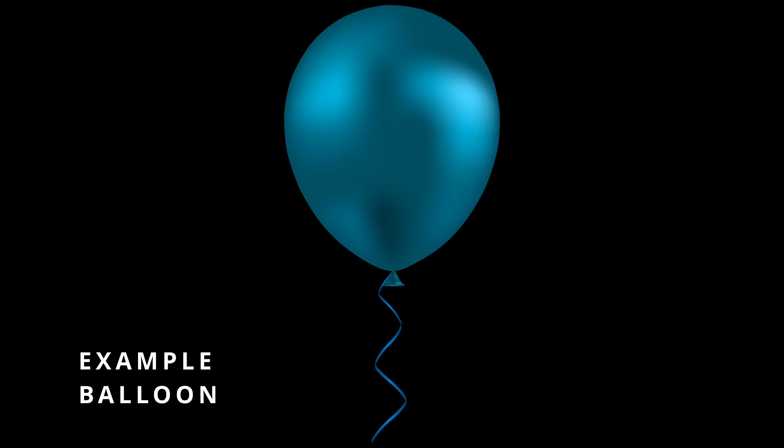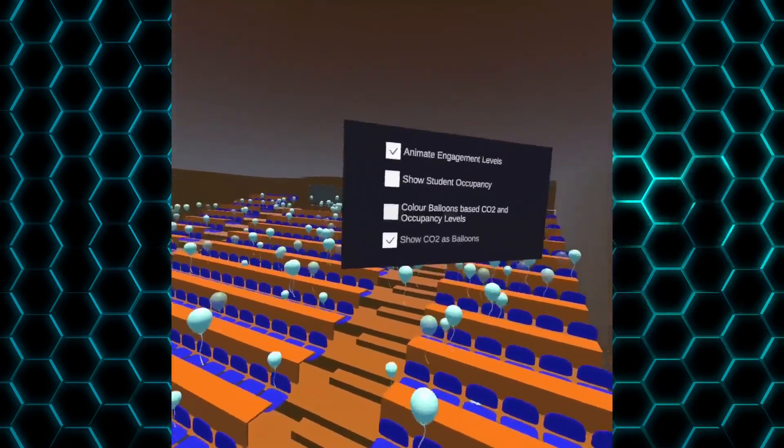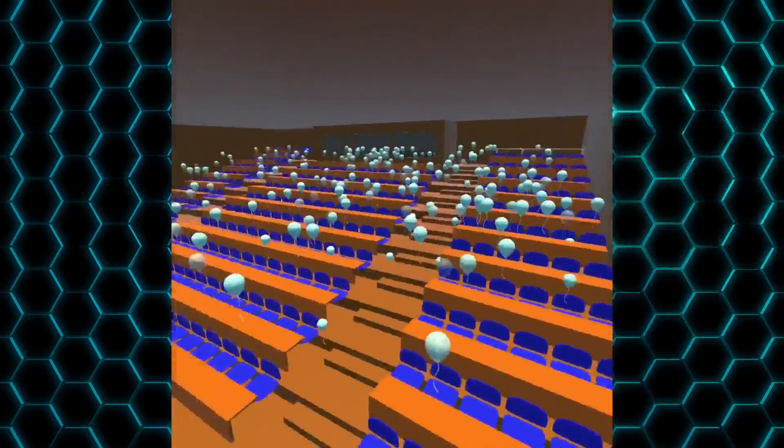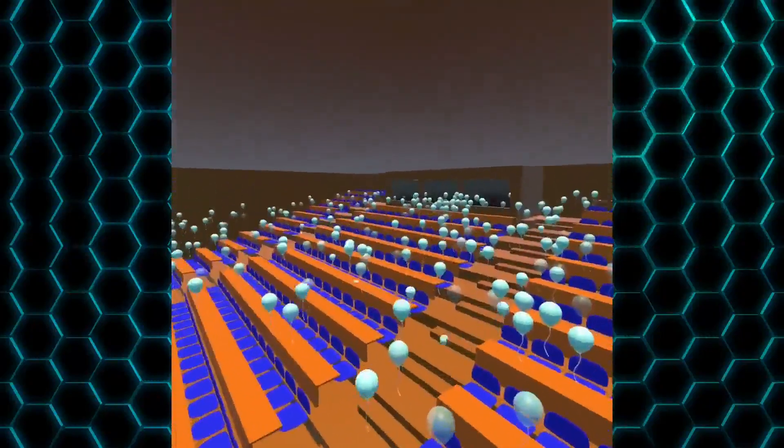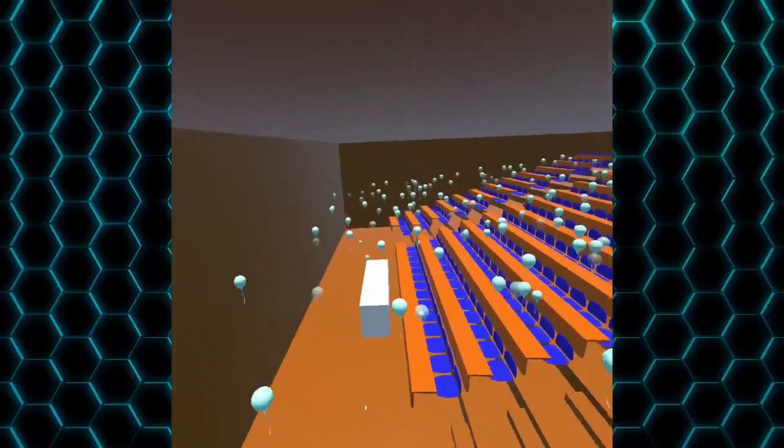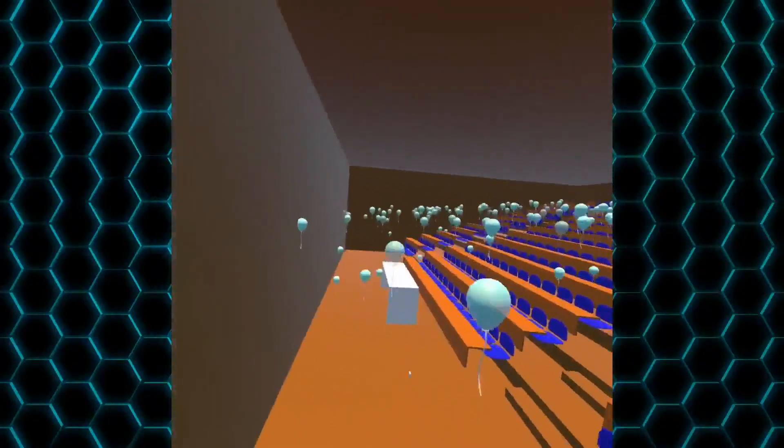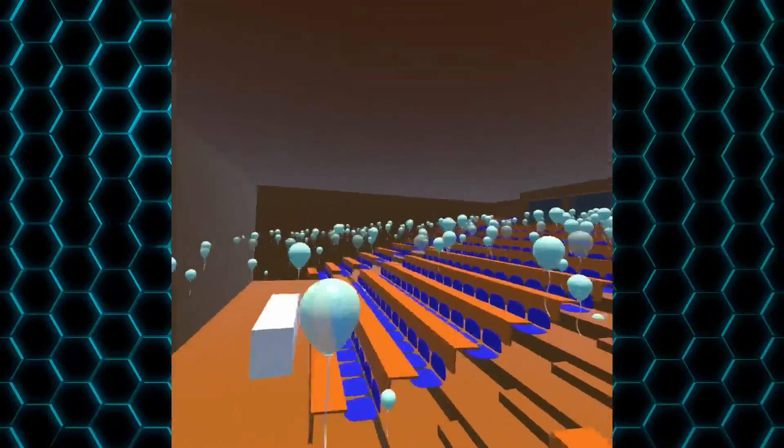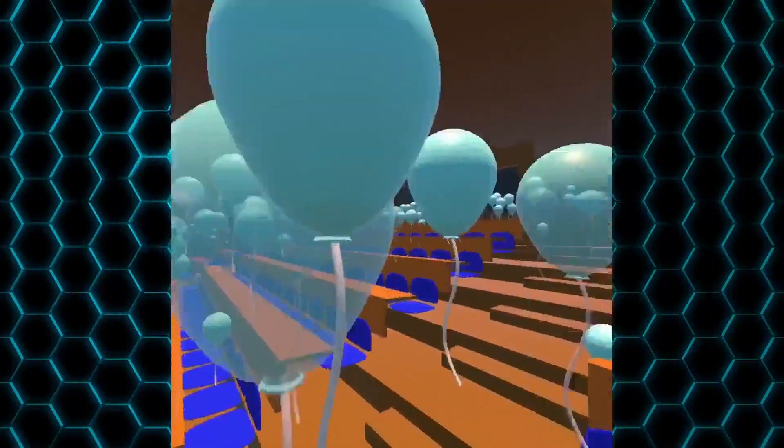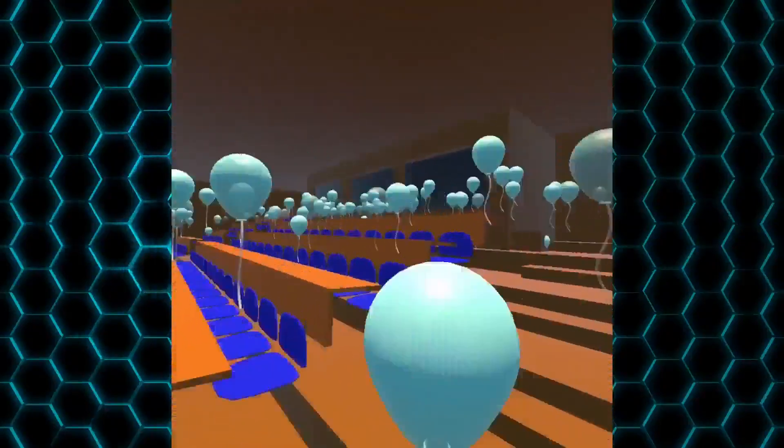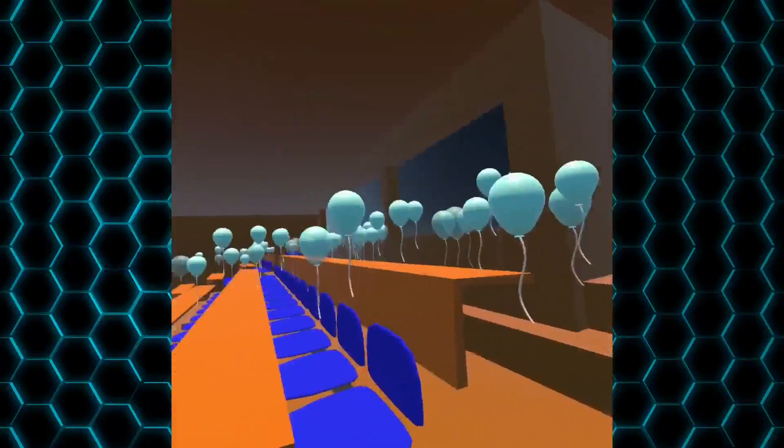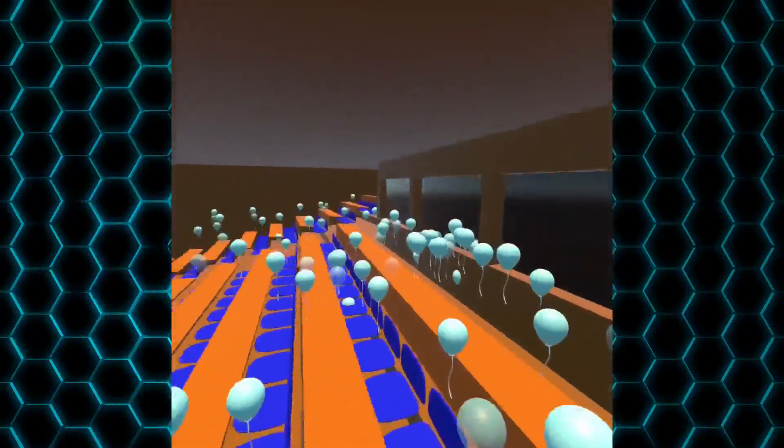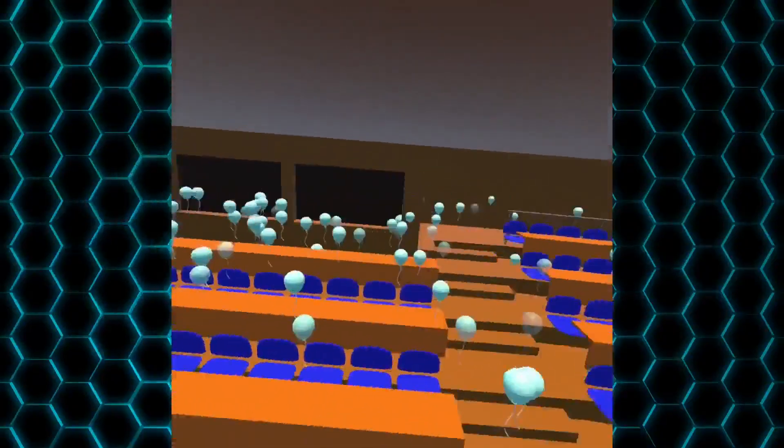We decided to use balloons as an intuitive visualization for the distribution of CO2. The density of balloons correlates precisely to the density of CO2 and gives users a clear overview of the way in which gas behaves in a large and uniquely shaped space such as the lecture theater. It's also confirmed the theories that we encountered during our research.